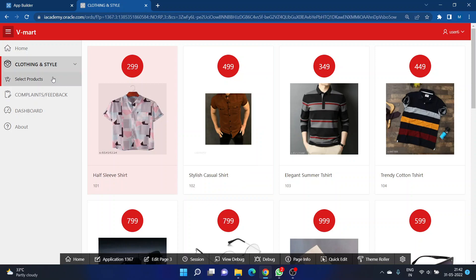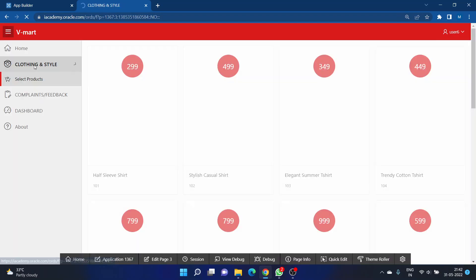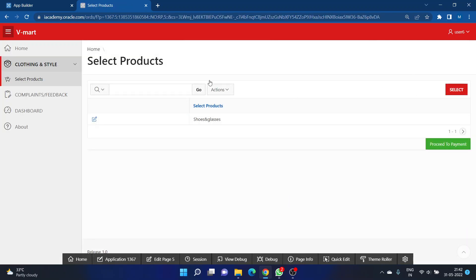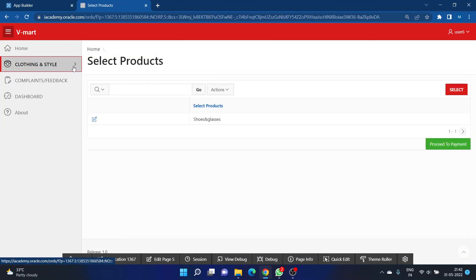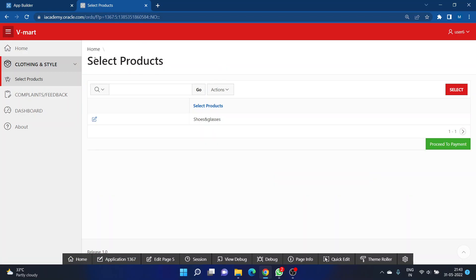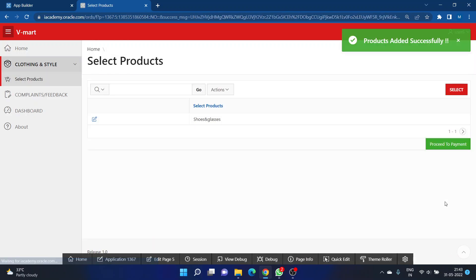That is the 'Clothing and Style' page. You can also navigate here by clicking on 'Clothing and Style' directly. Once you have your products selected, click the 'Select' button to be redirected to the select page — or navigate there via 'Select Products.' Choose your desired items and click 'Select.' Upon successful selection, you will get a pop-up saying 'Products added successfully.'